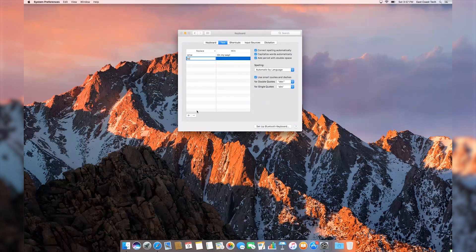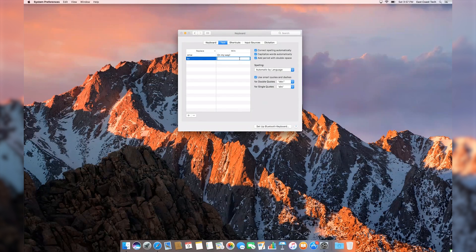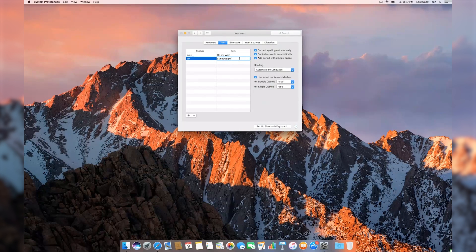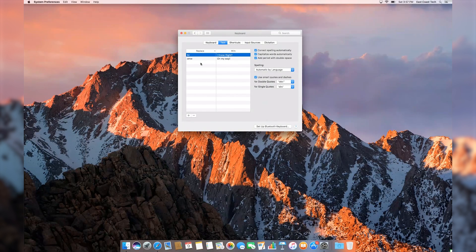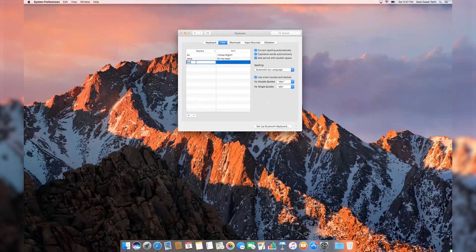To get this feature going, head on over to System Settings, select Language and Region, followed by Keyboard Settings, then Text. Press the plus sign to start adding your personalized shortcuts.